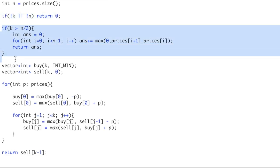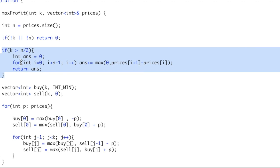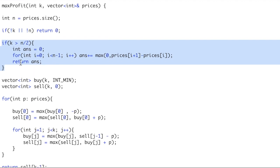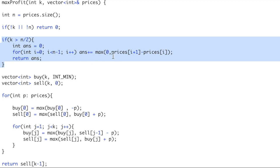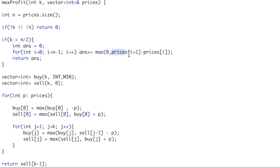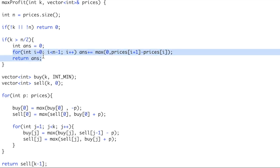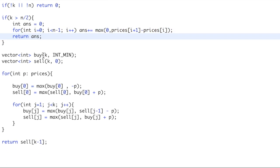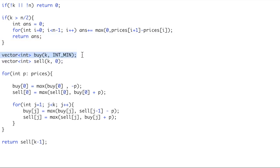In that case, as discussed, we check if prices[i+1] is greater than prices[i]. If we can earn on the next day, we become greedy and just add the profit. We simply keep on adding these profits and return the answer.